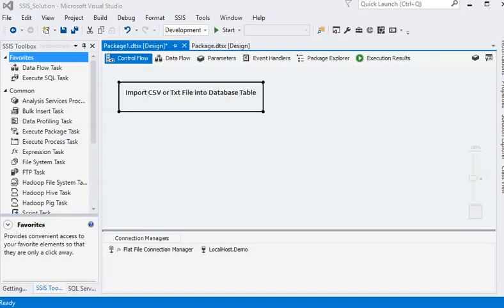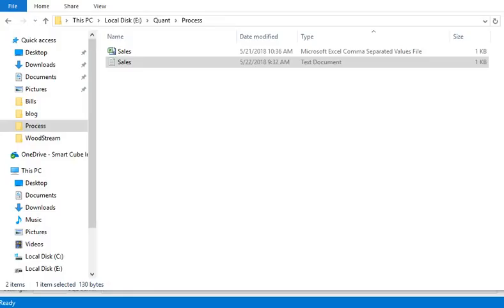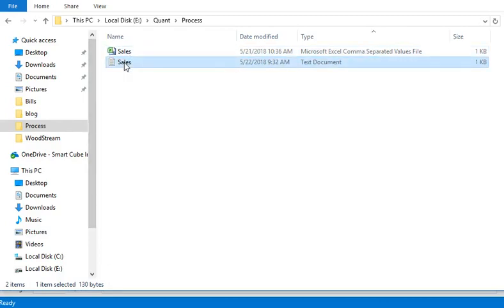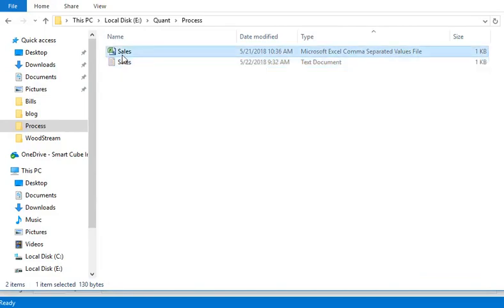Welcome friends. In this SSIS tutorial session, we are going to show you how to import a CSV or a text file into our database table. We are going to show you how to import a text file into our database.